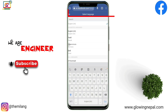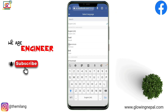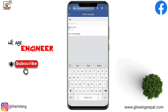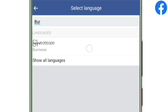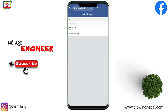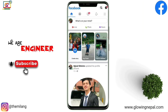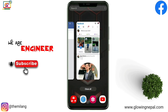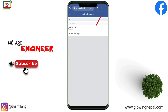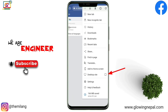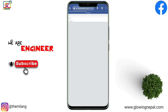Here you need to search for Burmese and select it as your language. You will be switched to Facebook in Burmese. Then come back to Chrome and change to the desktop site.